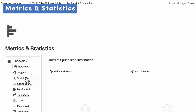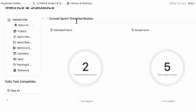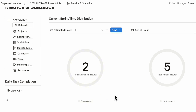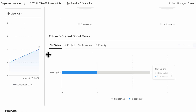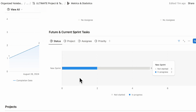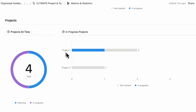Next, let's go to metrics and statistics — a new feature added with this template. You can see your current sprint's time distribution: for example, two estimated hours total versus five actual hours. This way you can really track how many hours you're estimating versus actual hours taken. You can also check who tasks are assigned to, see if workload is distributed evenly, and identify problem areas. Here you can see daily task completion by completed date, and also your future and current sprint tasks by status, project, assignee, and priority.